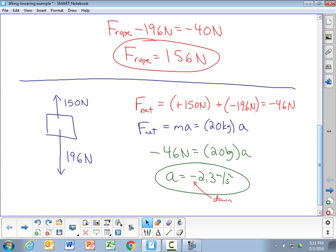With all lifting and lowering problems, always make sure to include all forces: the upward force of the rope and the downward force of gravity. A common mistake is to include only one of them — most often just the tension in the rope — but that's not correct. Add all individual forces together to find the net force, then use Newton's second law to relate the net force to the acceleration, and solve for the unknown force or acceleration.